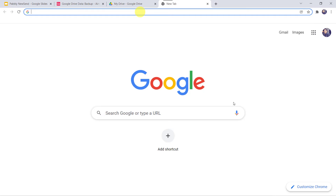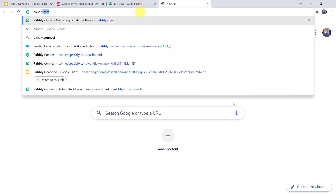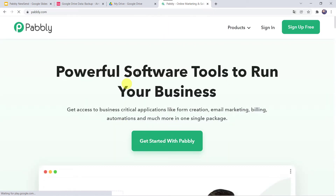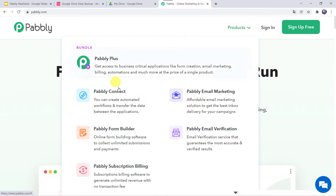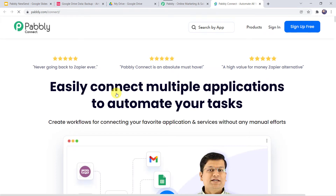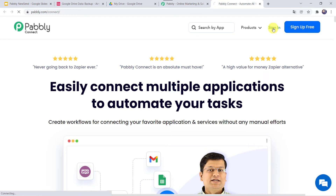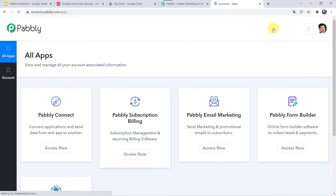So let us learn the integration process now. For this, let us type PABBLY.com in our browser. This is the website of Pabbly. Here we have to come to products and click on Pabbly Connect. This is the landing page of Pabbly Connect. As you are a first-time user, you have to click on the sign up for free option — you can create your own account in just 2 minutes and get 100 tasks free every month. As I already have an account, I will simply click on sign in. In the all apps section, come to Pabbly Connect and click on access now.